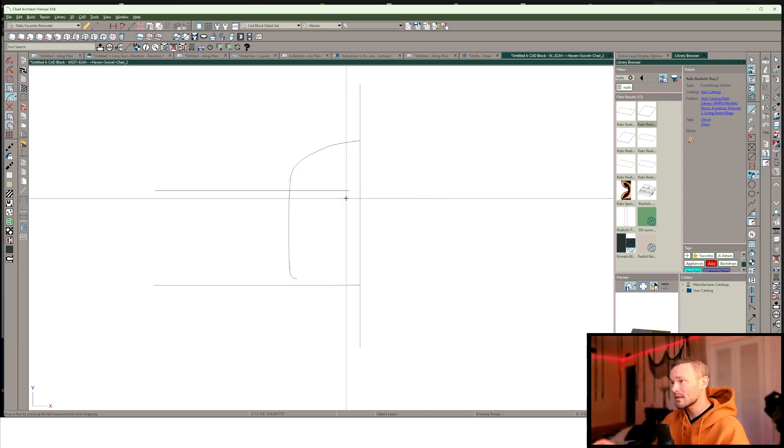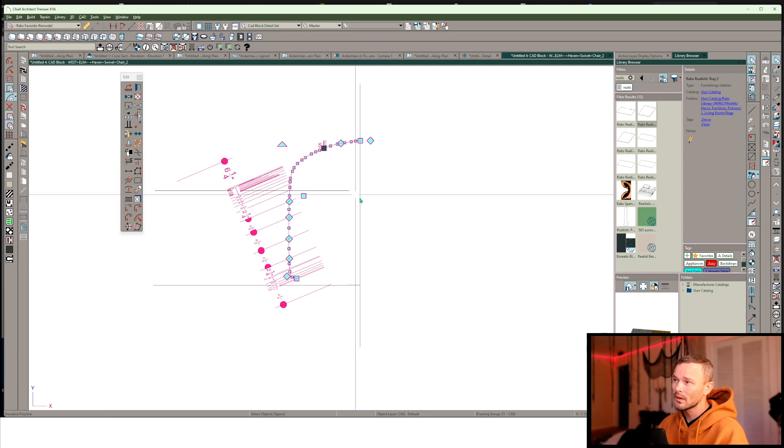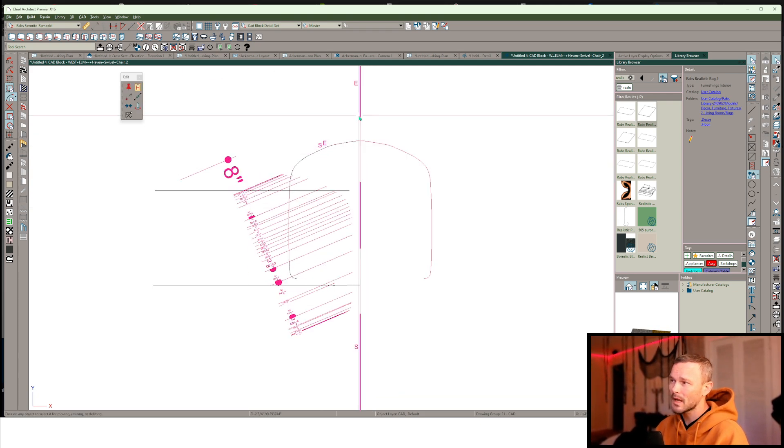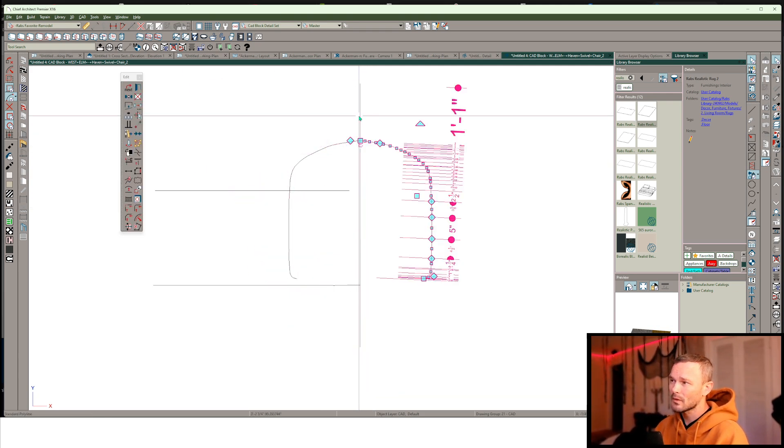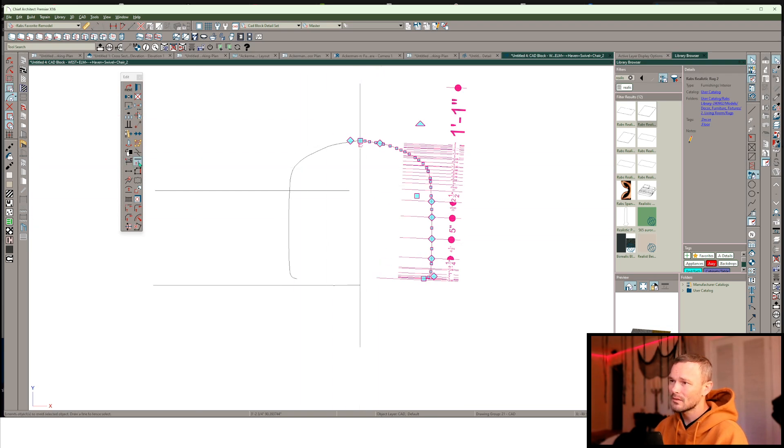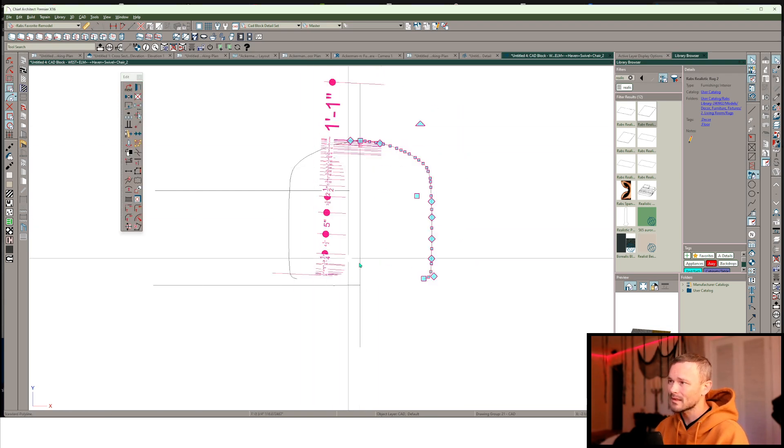What that did is invert the selection within the marquee so I can just hit delete and it's just leaving me that one large segment that I could copy paste and reflect about this center line.